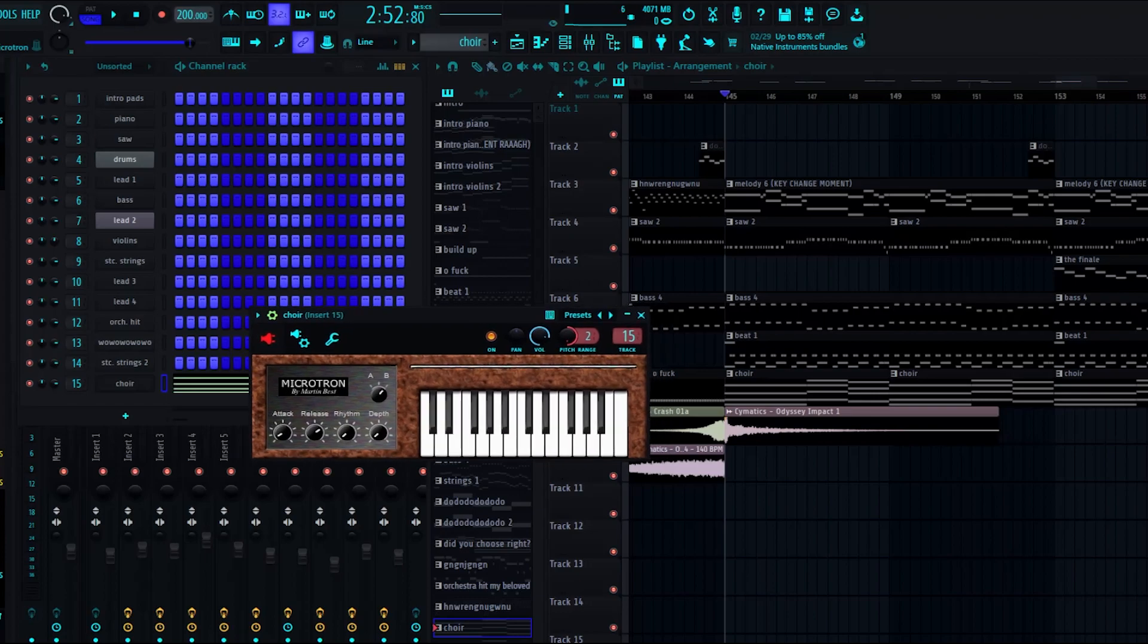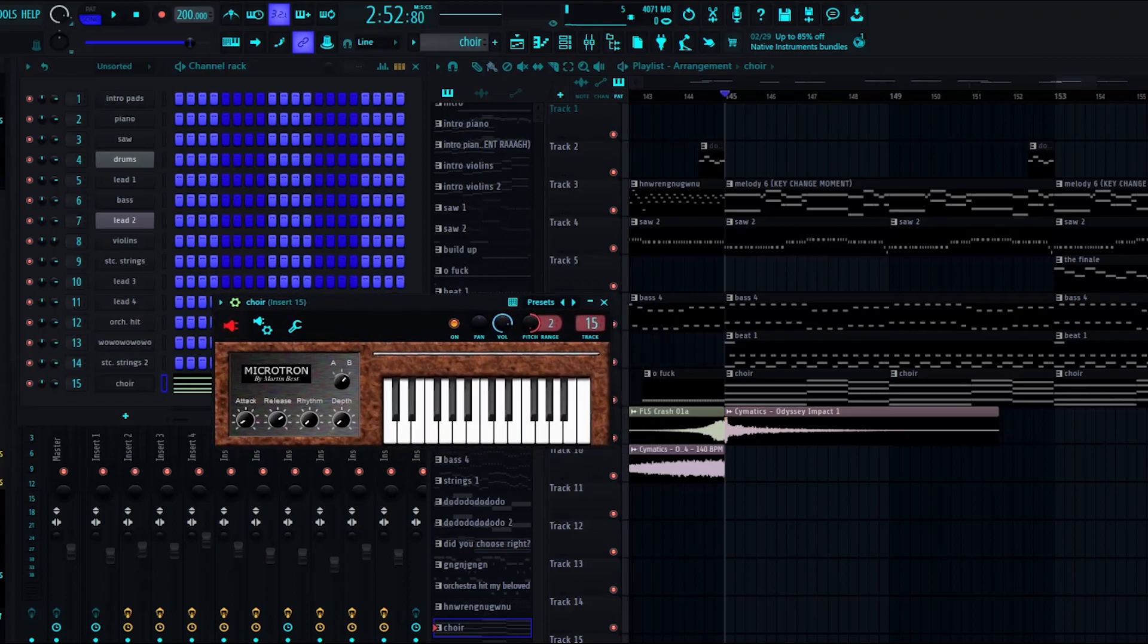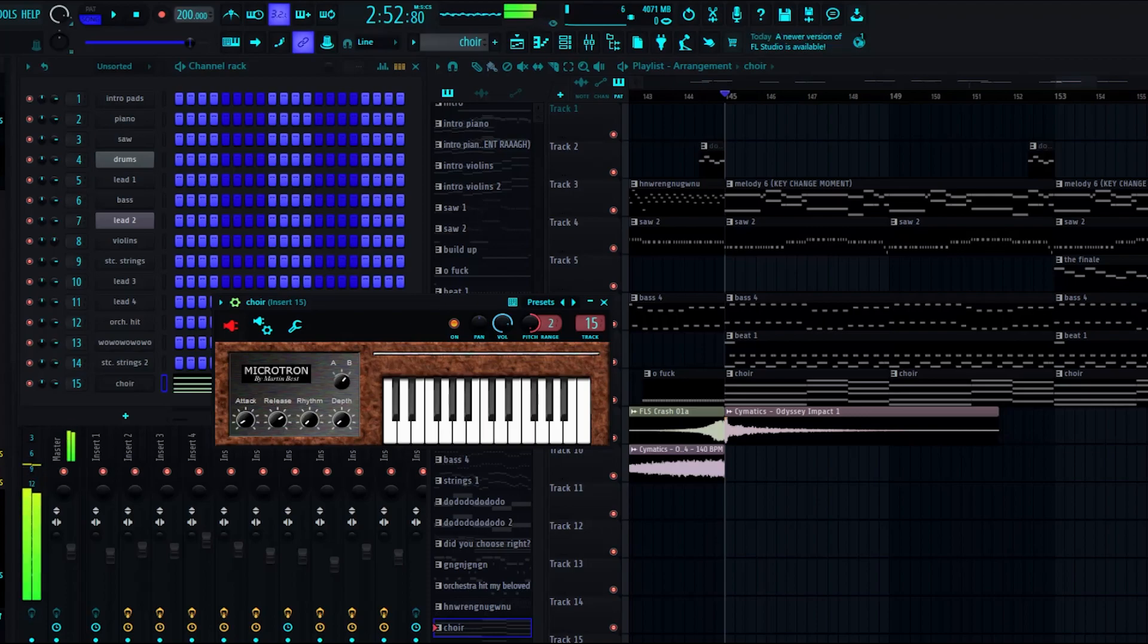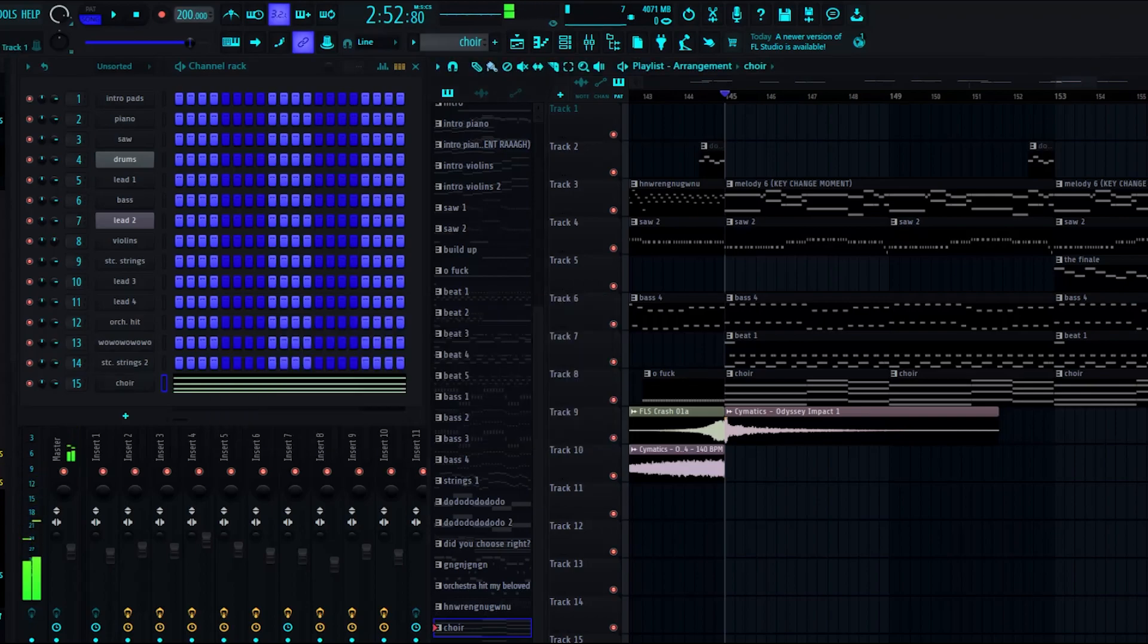But, yeah, it's called Microtron, and I just adjusted the choir patch on it. Easy peasy.